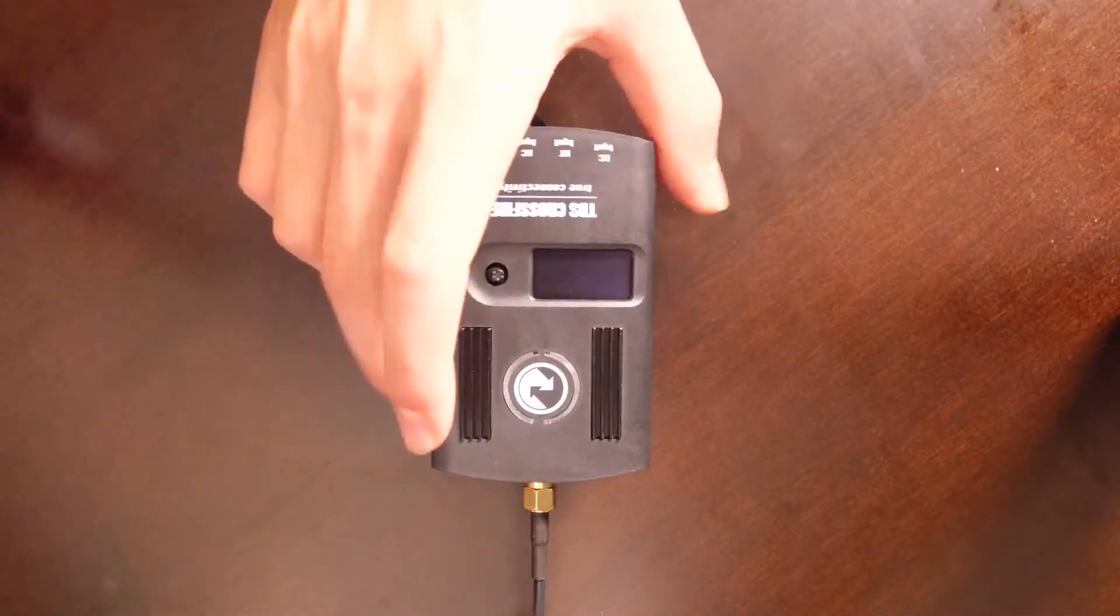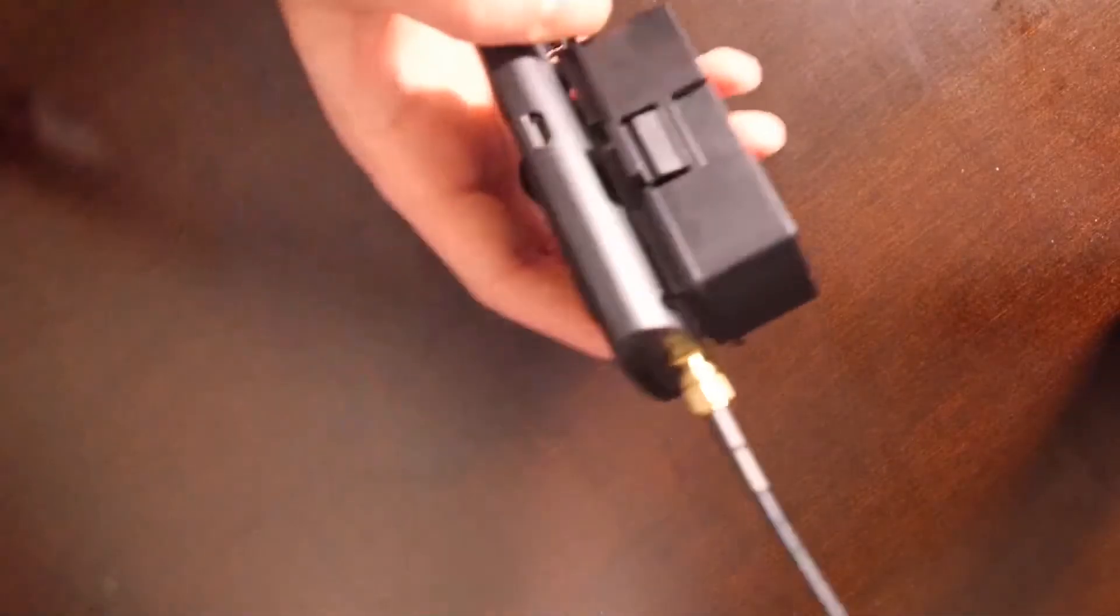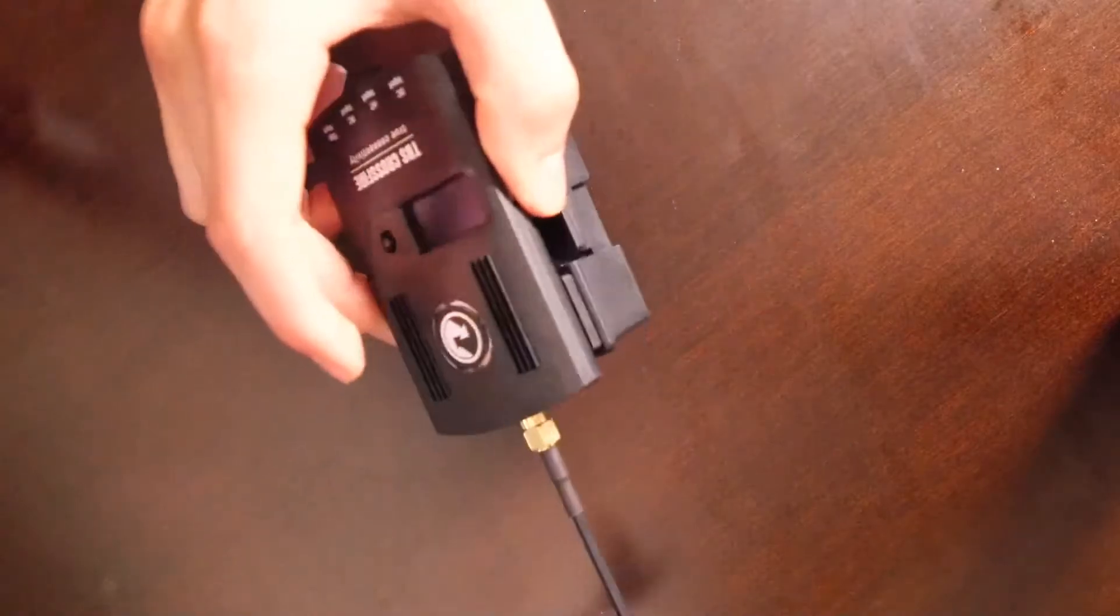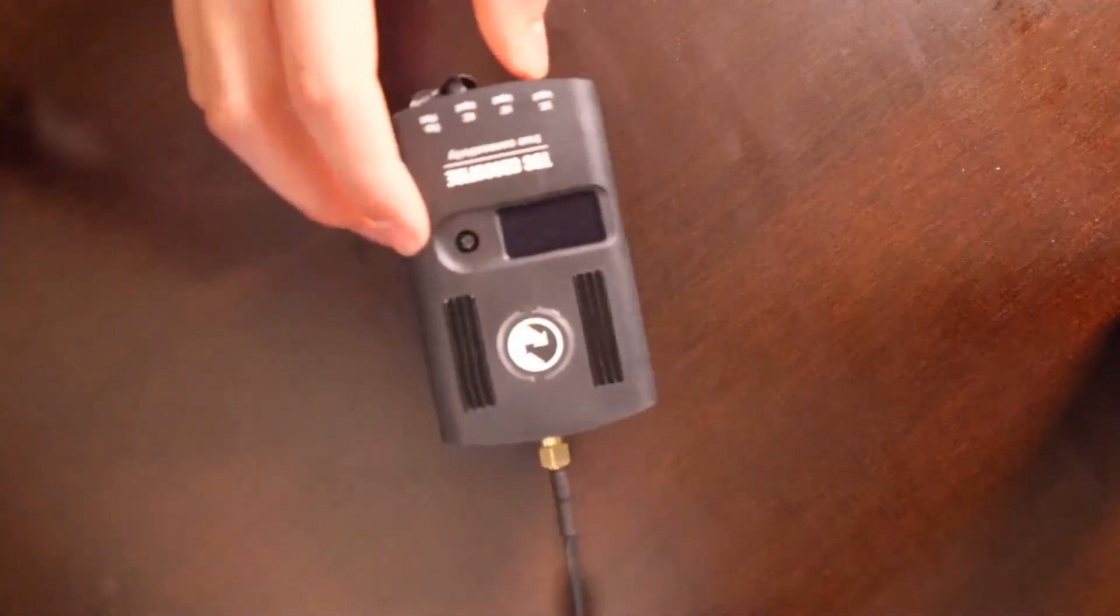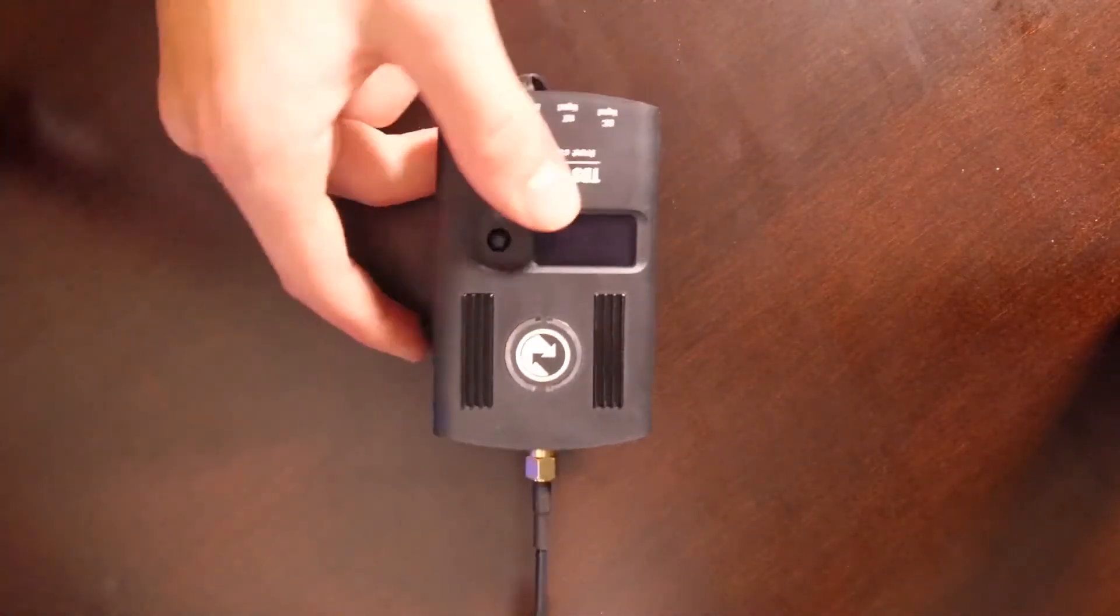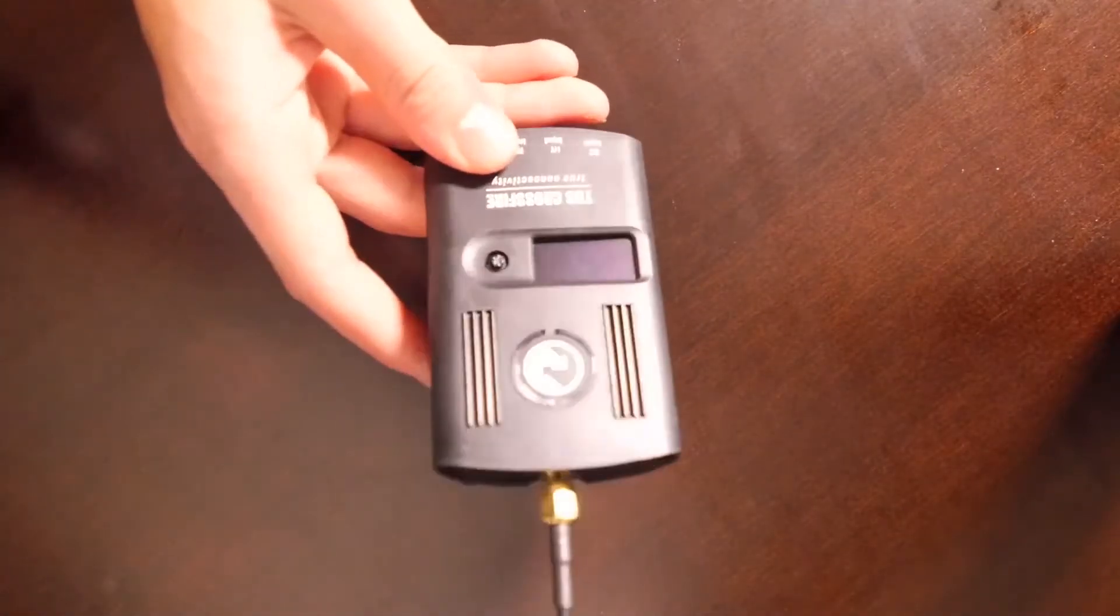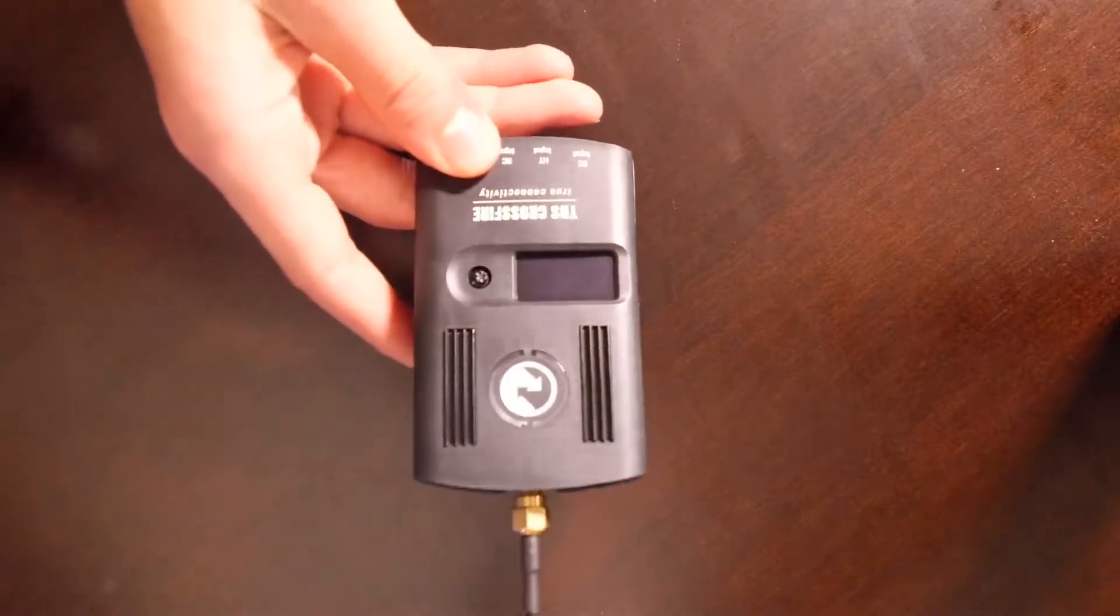Hello, welcome back to another video on Fluent FPV. Today I'm going to show you how to update the firmware of your TBS crossfire transmitter.